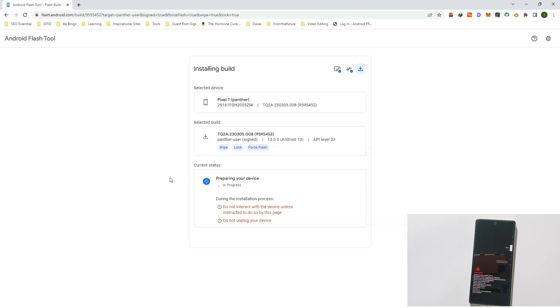Now as you can see, my phone is connected in Fastboot mode. Next, it will ask you to unlock the bootloader if your bootloader is locked.